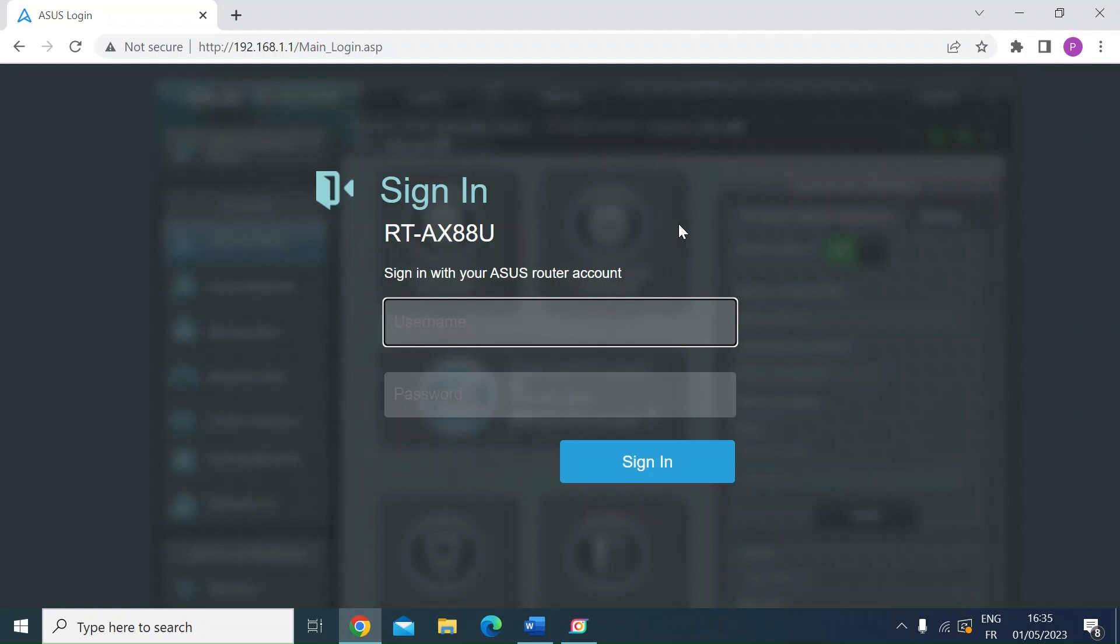A guest network can be quite useful because you can control features and services that are attached to that guest network and that might be different from your main network.